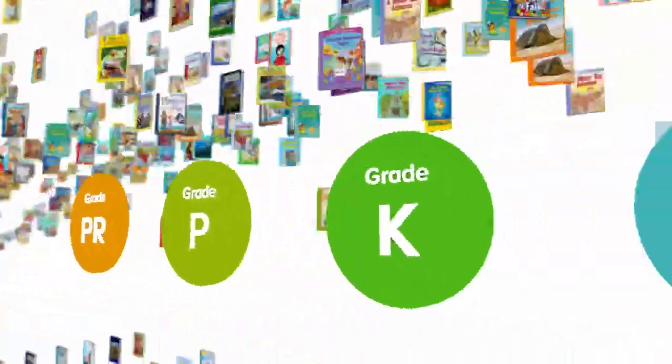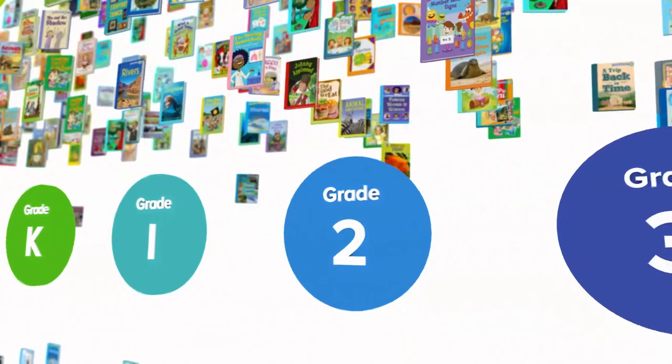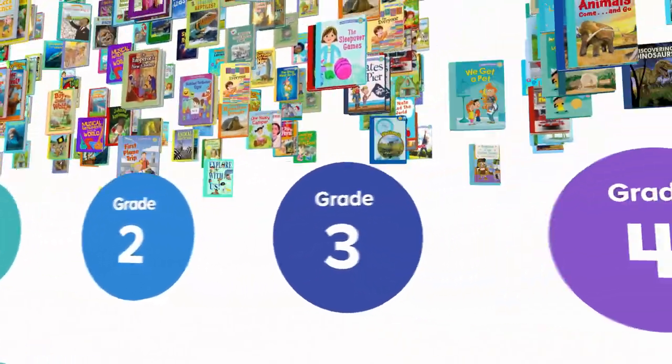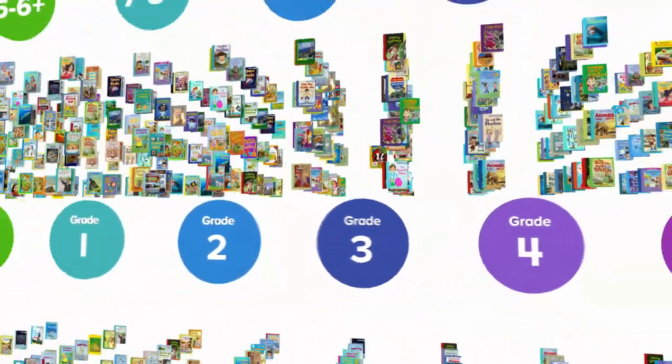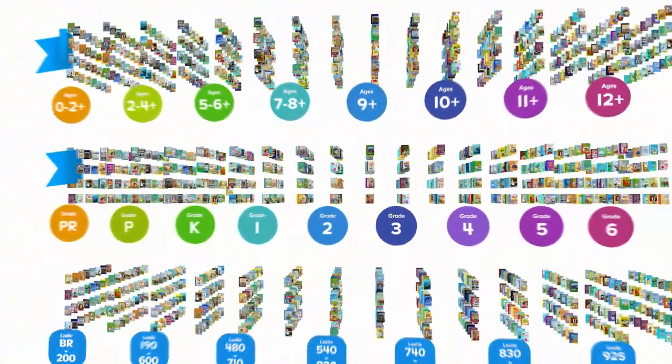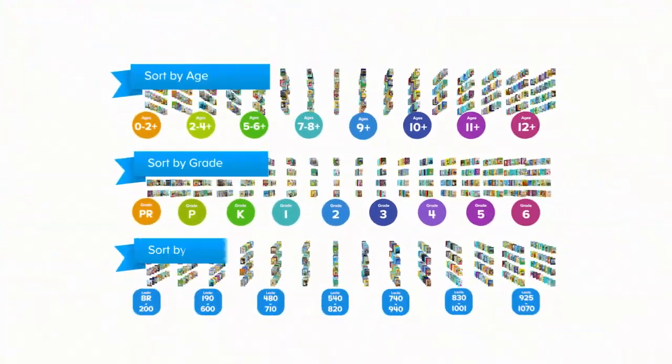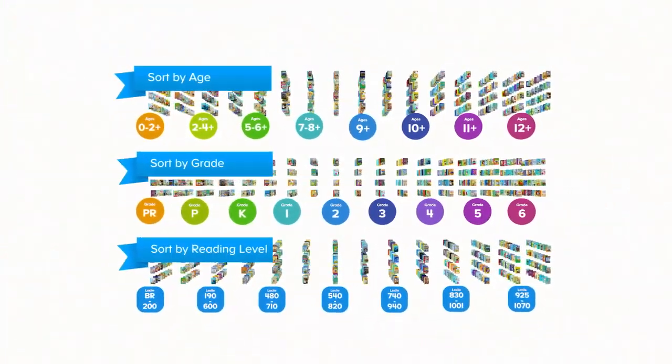Reading IQ is designed by literacy experts with industry standard leveling to make it easy to find the perfect book from preschool to sixth grade.